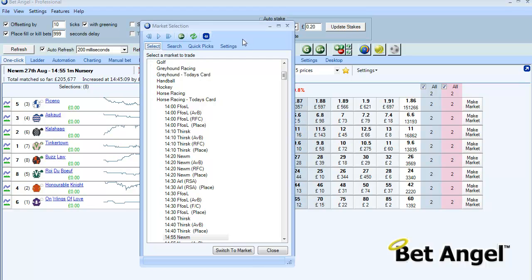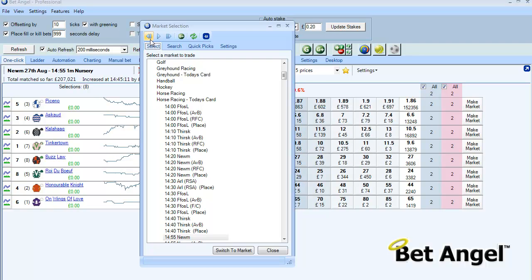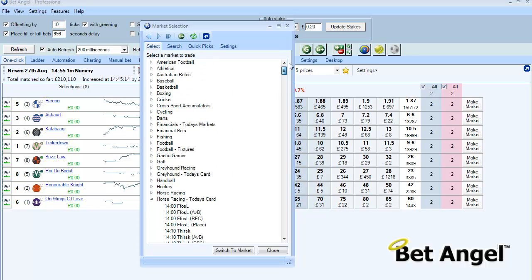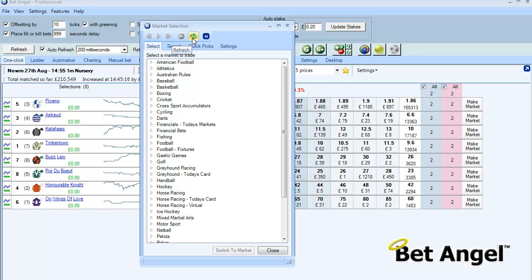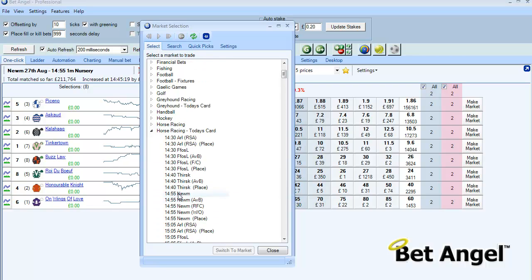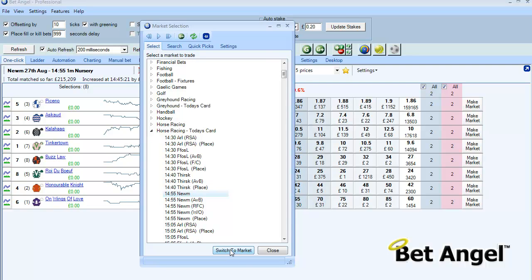You can select any market in here in the normal way that you'd select from a pick list. If I refresh the markets here I can go in and select a market and switch to the market from there.